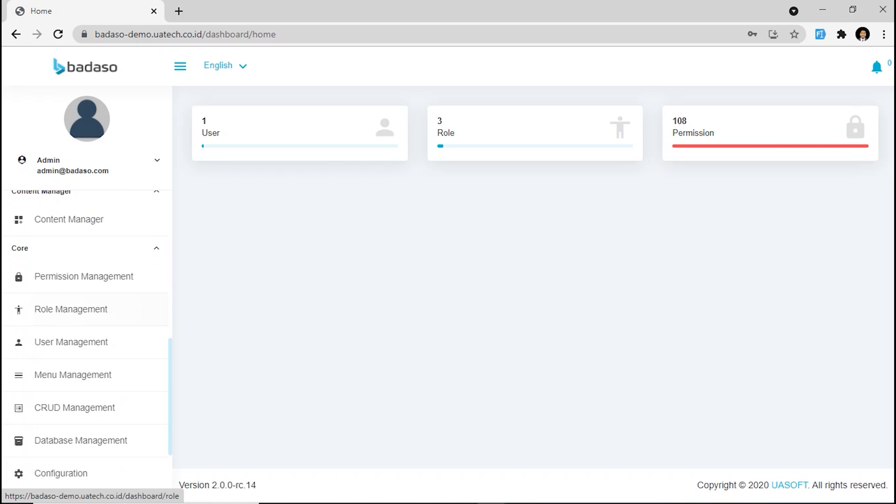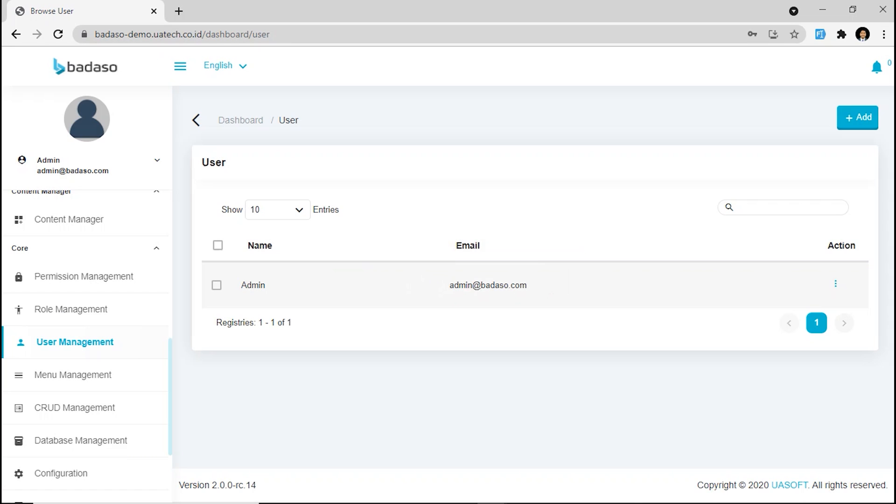And first, we are going to user management. Just click that. In this feature, you can manage the registered users on your application. In this case, we use admin at badassu.com to login.